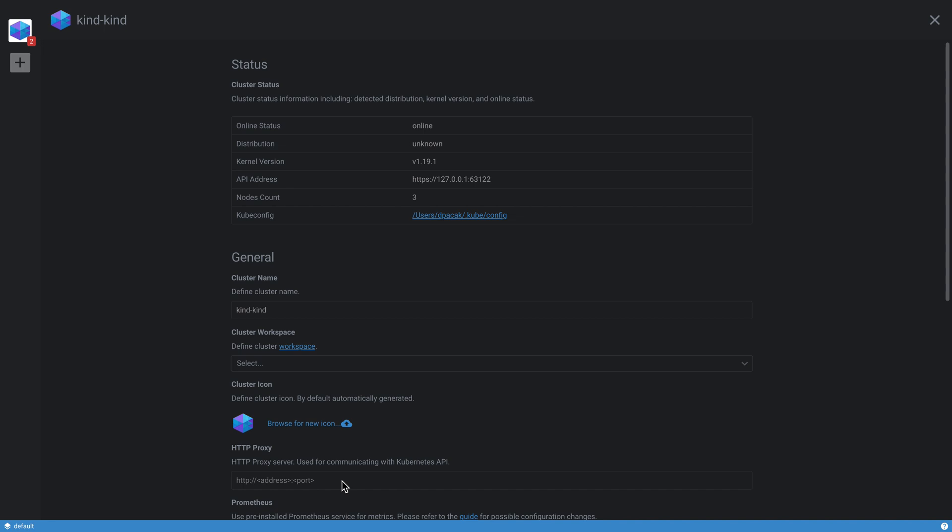Hi everyone, today I have a very cool demo and interesting things to share with all of you. It is Lens and its latest extensions API. At Aqua, we were privileged to try out one of the first versions of the API. Let's see how it works and how it looks.